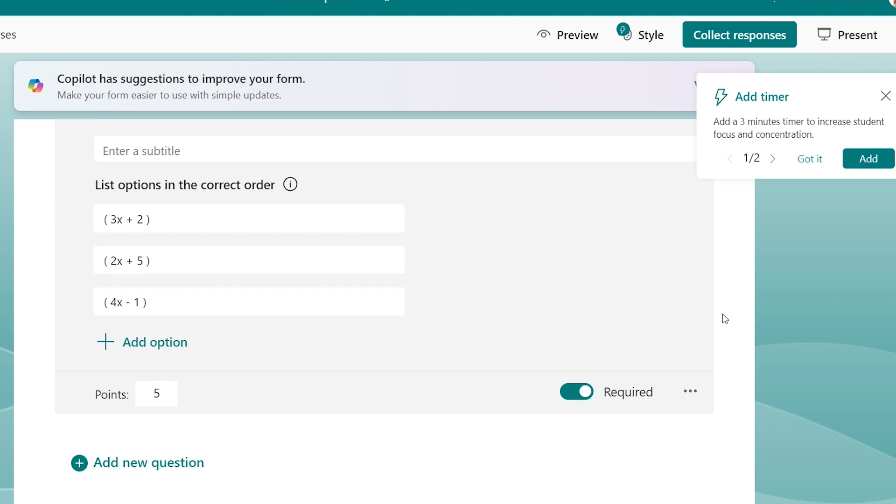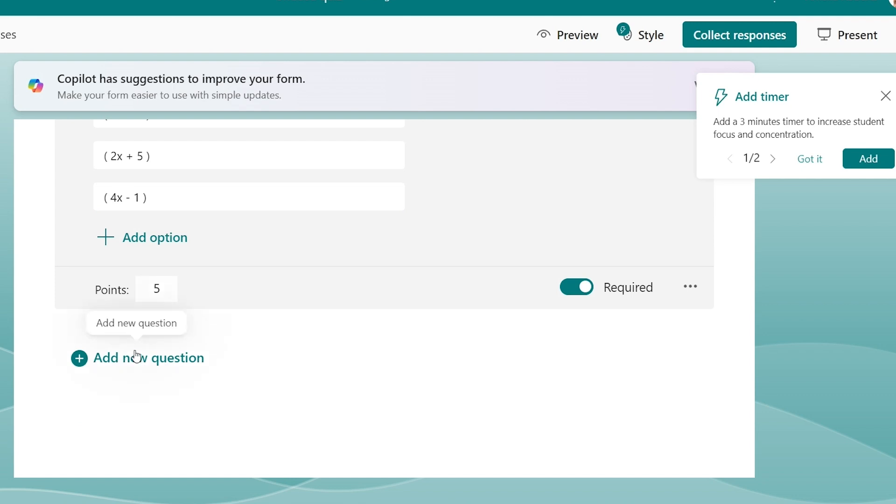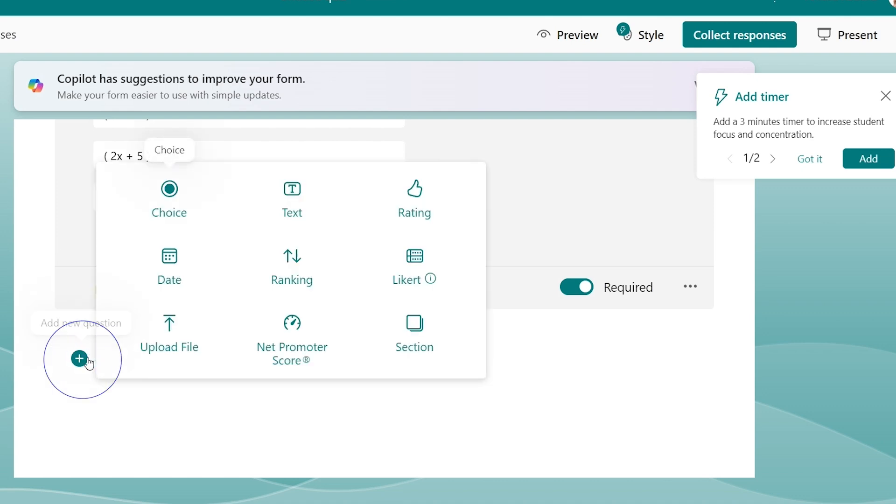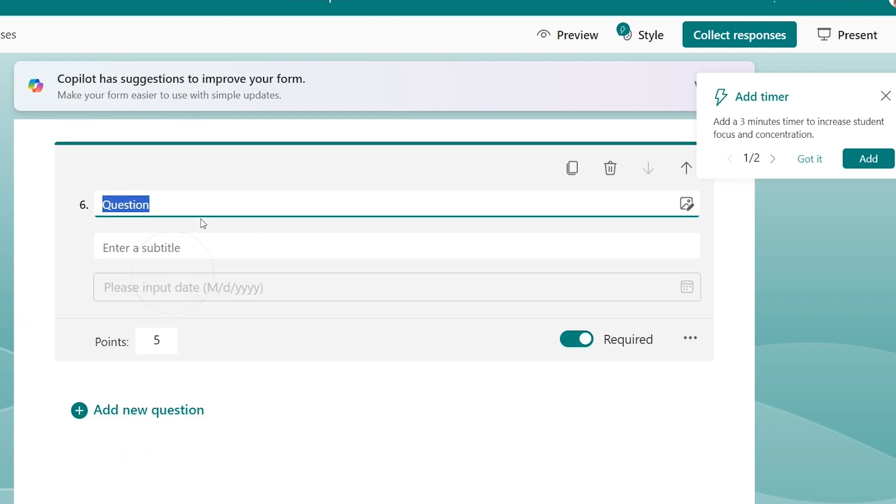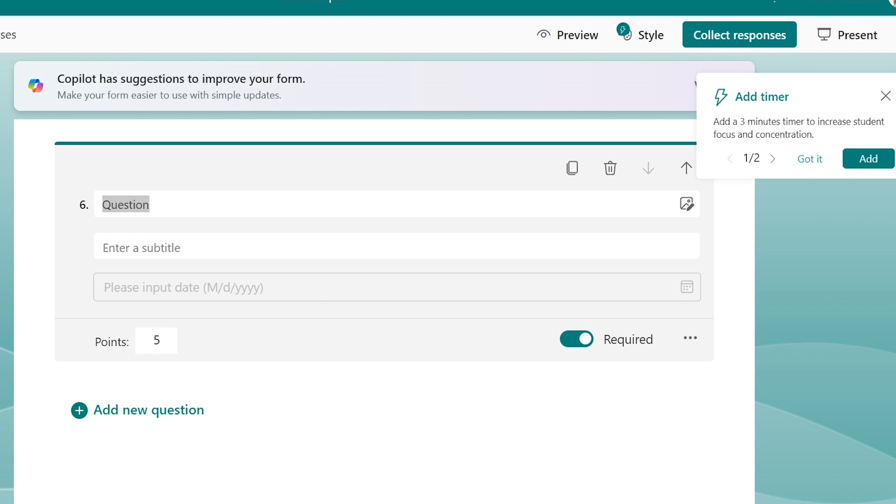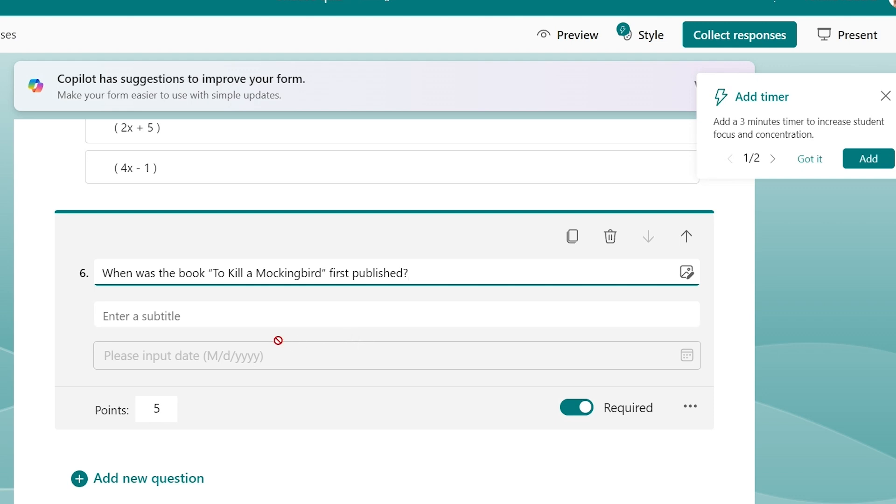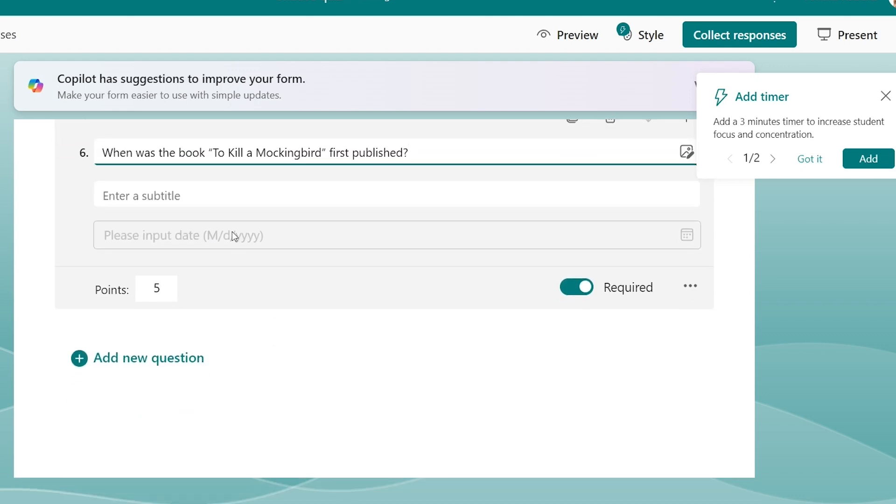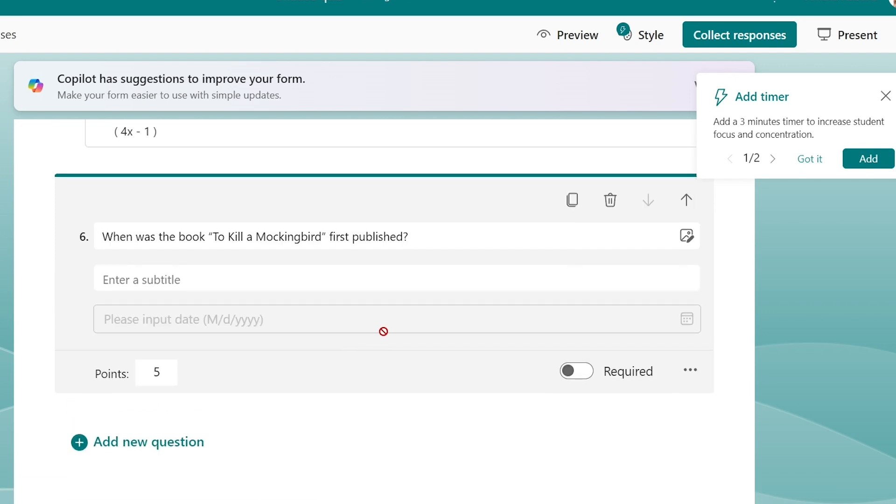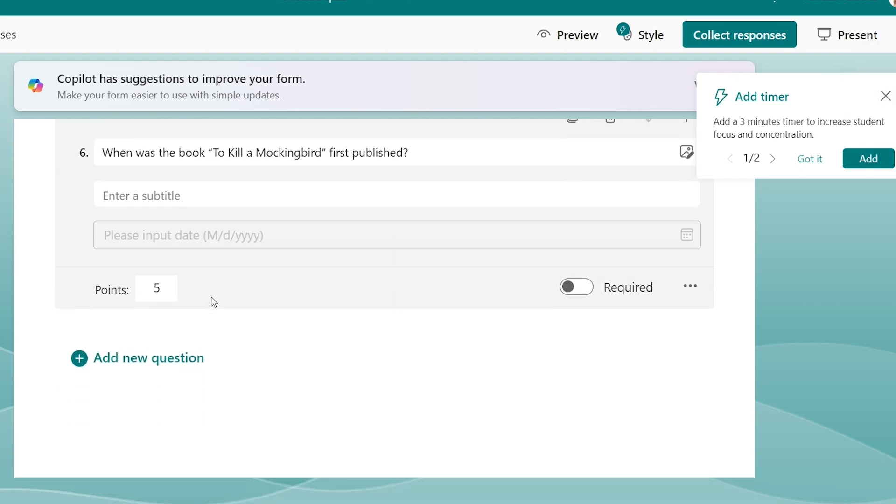Let's just do a couple more different question types that I really like. I love these date questions here, especially for my history teachers. I'm actually going to do a reading question here. When was the book To Kill a Mockingbird first published? So they would have to input a date here. I'm not going to require this one because I do not know the answer, but maybe my fellow reading teachers do know.